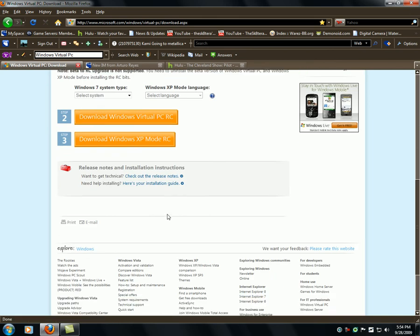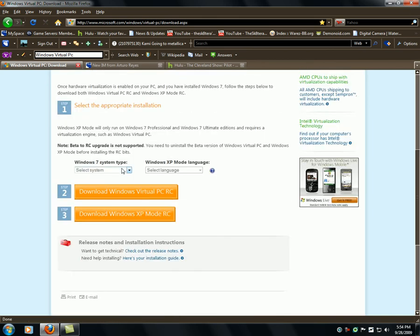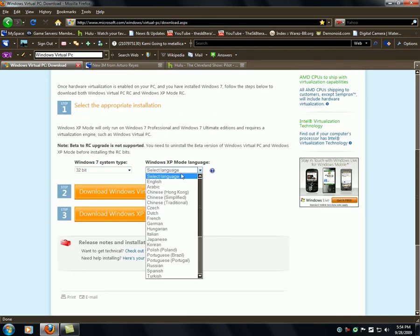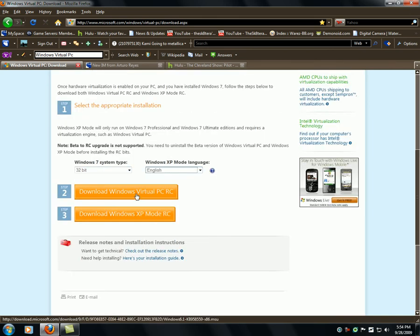You're going to go to the download page. Select your Windows 7 system and your language. Then download Windows Virtual PC RC.